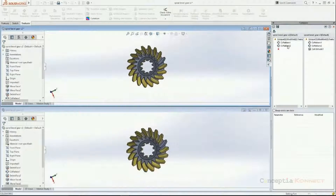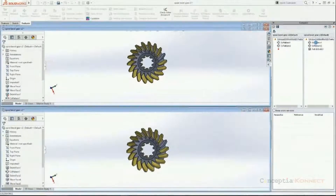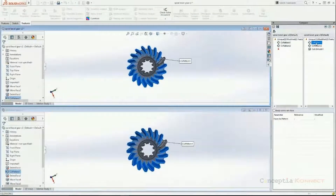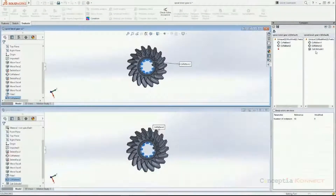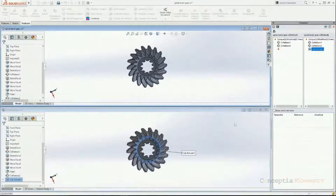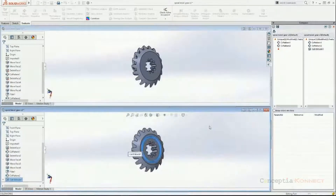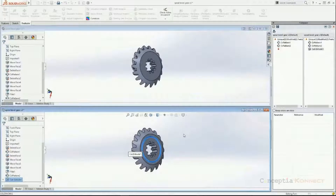We can click on individual items to check what differences have been made. Selecting Circular Pattern 1 highlights it in the graphics window — it signifies a change in the teeth position. Clicking on Circular Pattern 2 identifies the internal teeth: version 2 has 10 teeth and version 3 has only 9. There is also an Extrude Cut feature — selecting it reveals a slot cut at the back side of the bevel gear, which was done in version 3. This tool can be extensively used to compare two versions and get a detailed report of minor changes.